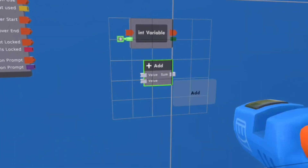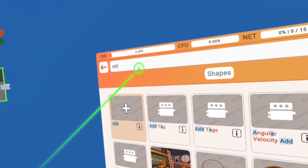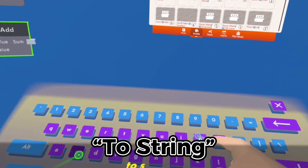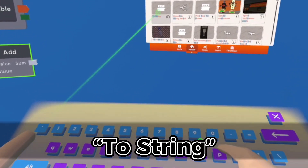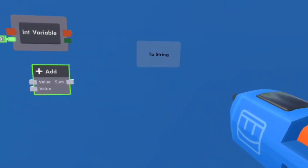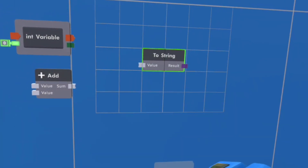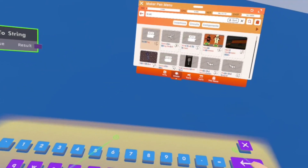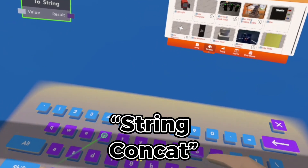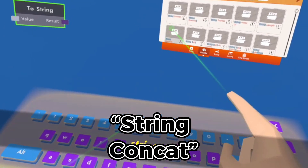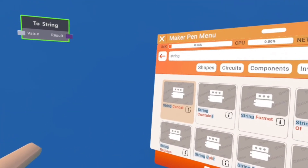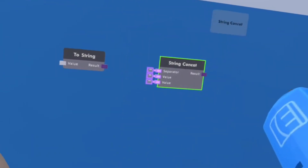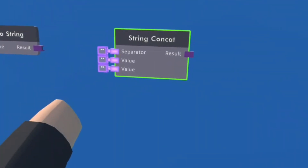We can place it right there. Once we have the Int Variable, we are going to go back into our watch and search for an Adder Chip. We can place it right there. Once we have the Adder Chip, we are going to go back into our watch and search for a Two-String. And we can place it right there. Once we have the Two-String, we are going to go back into our watch and search for a String Concat. A String Format can also work with this tutorial, but for this video I'm just using the String Concat.